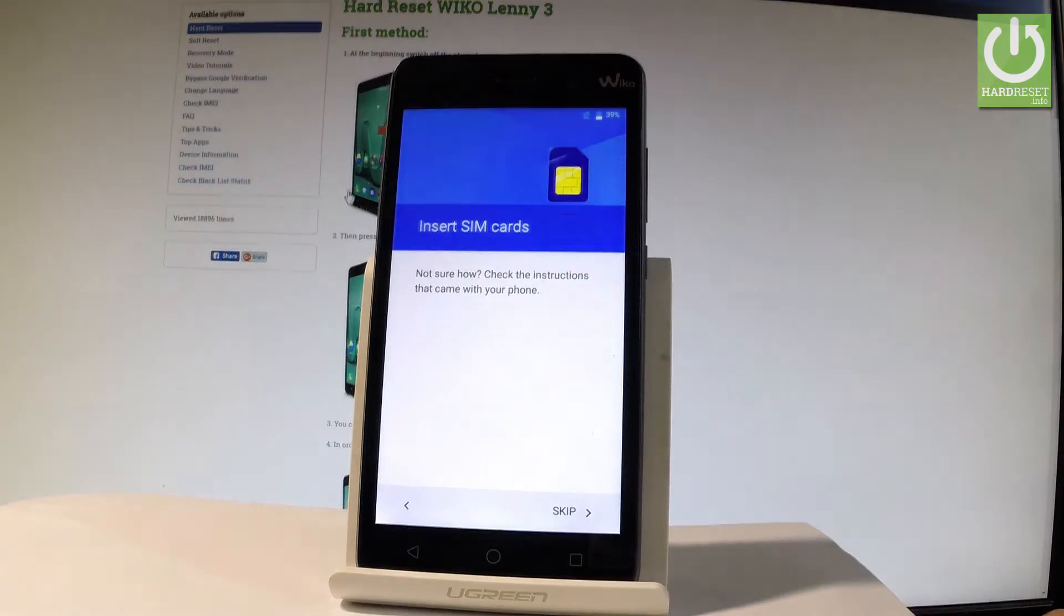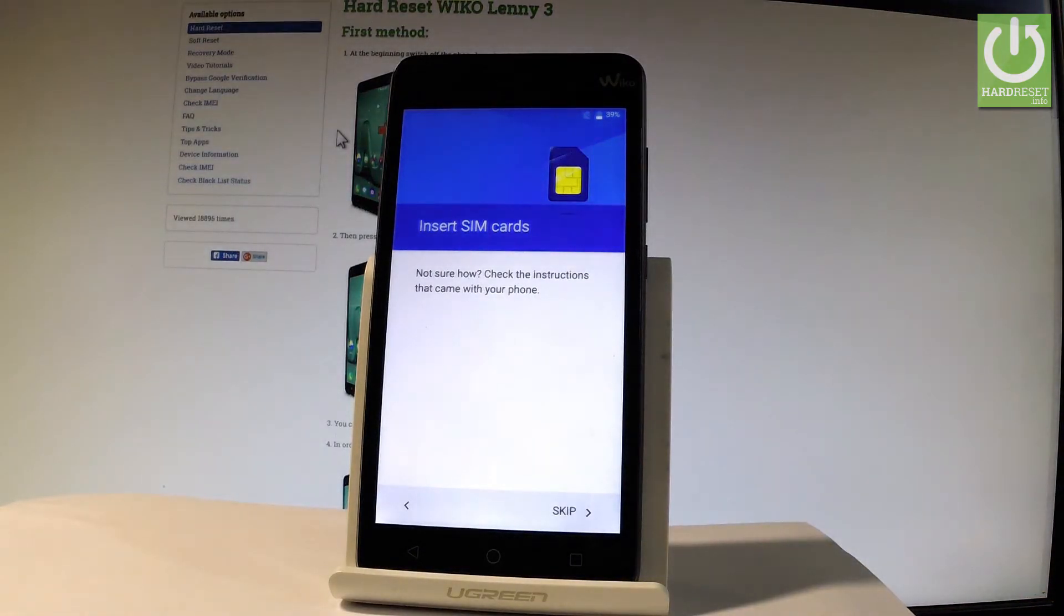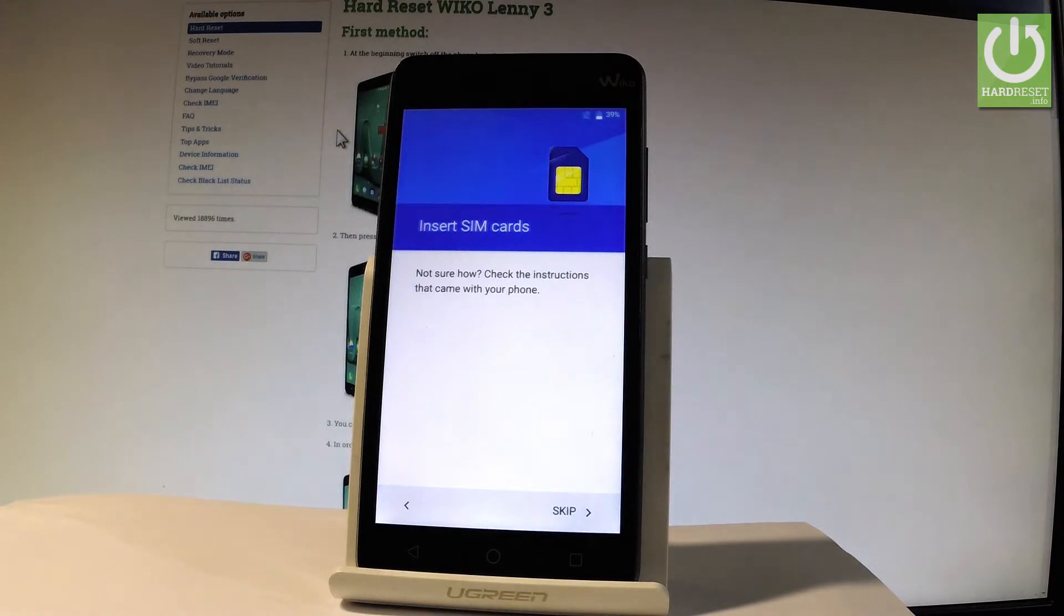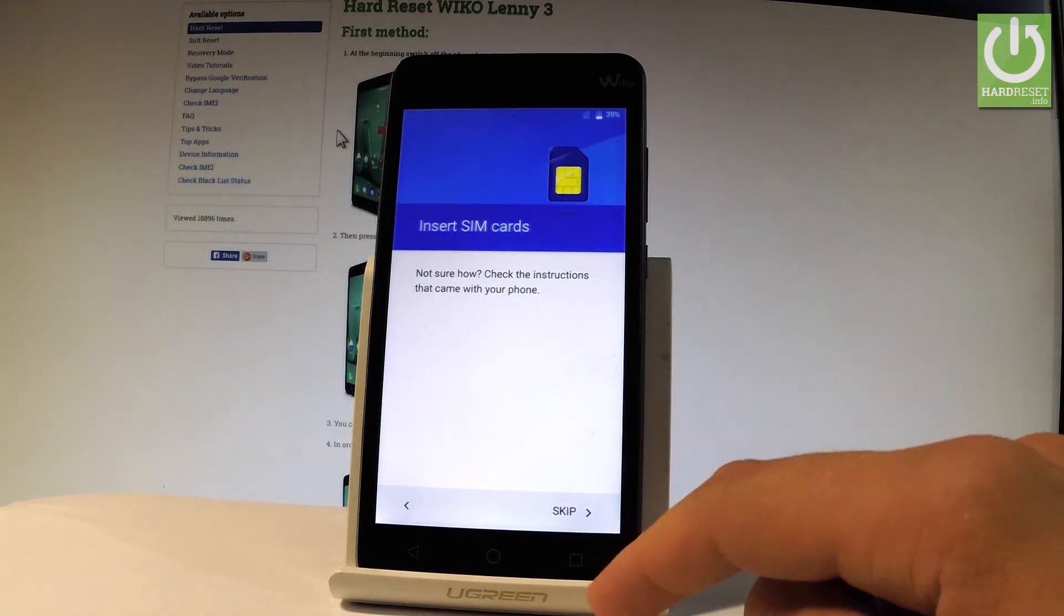You can insert SIM card but you can also activate your device without the SIM card. So let me do it that way. Let me choose skip.